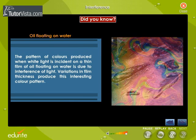The pattern of colours produced when white light is incident on a thin film of oil floating on water is due to interference of light. Variations in film thickness produce this interesting colour pattern.